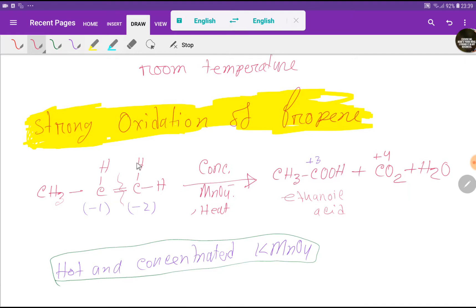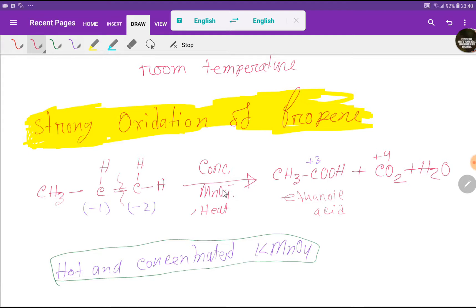From the hydrogen on that terminal carbon, we will get water. Look at here — the oxidation state of this carbon goes from minus 1, and this carbon from minus 2, to plus 3 and plus 4 respectively. Addition of oxygen happens here, so this confirms it is an oxidation process.